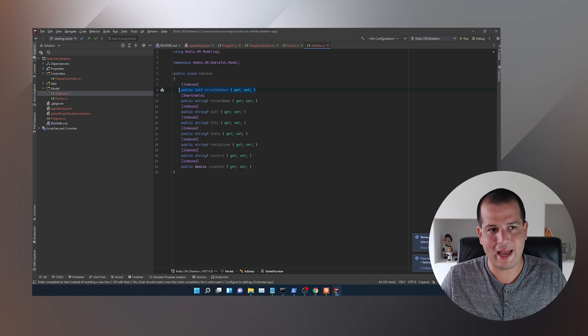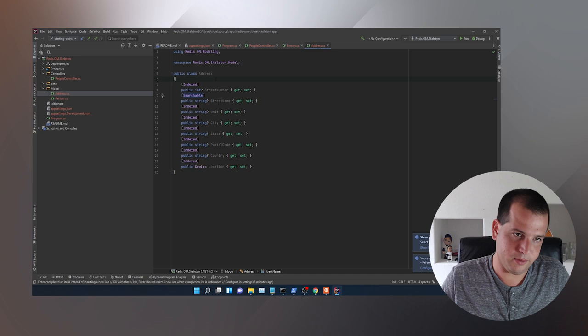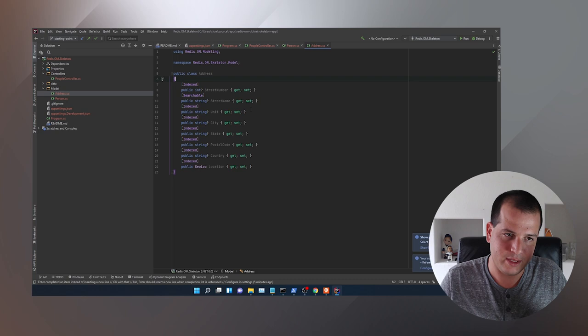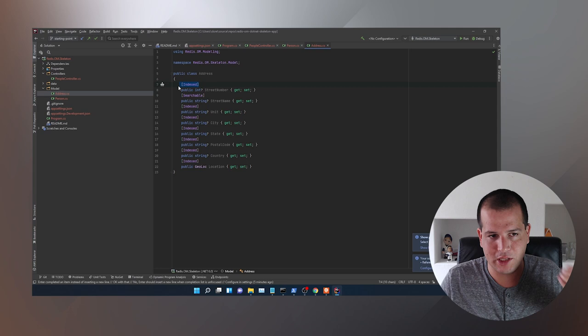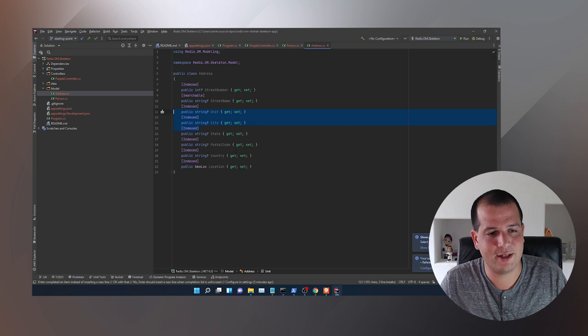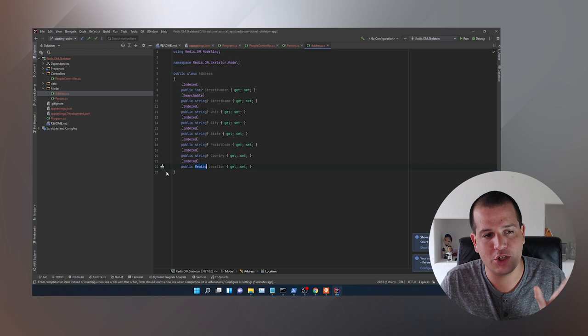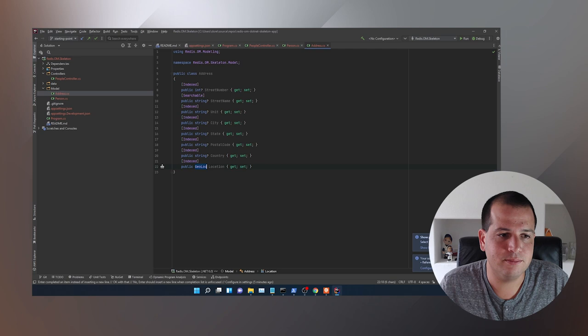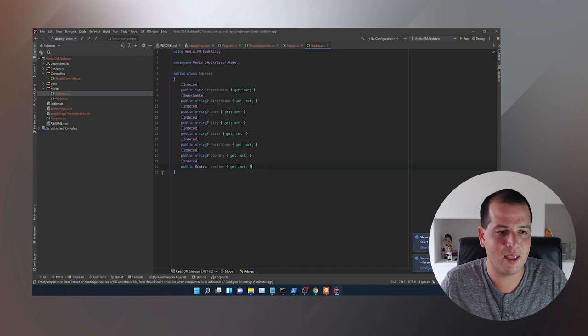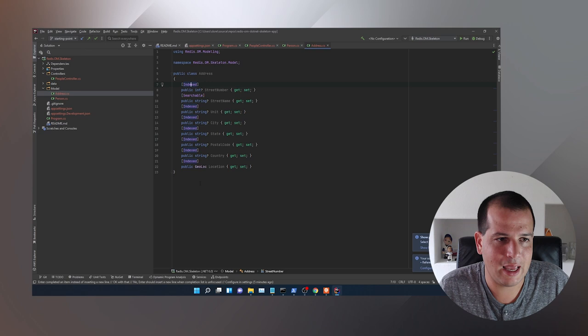Redis OM and Redis Stack have a module called RediSearch. RediSearch has four types of indexes: numeric, tag, text, and geo. The [Indexed] attribute is smart enough to decide which index type to use — for strings it'll use tags, for integers or other numerics it will use numeric, and for GeoLoc data it will use the geo type. So you don't have to think about how you're indexing things; you just declare that you want to index them.